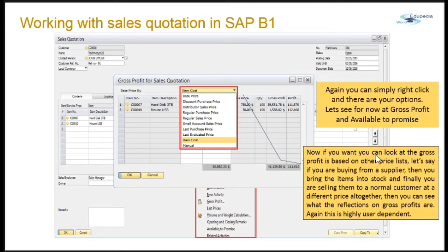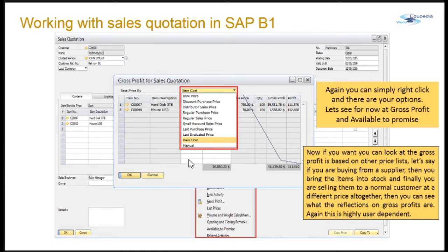If you want to look at the gross profit based on another price list — for example, if you are buying from a supplier, bringing items into stock, and selling them at a different price — you can see the reflection on gross profit. This is highly user-dependent and not mandatory, but it is useful for sales analysis. You can check gross profit on the base price, regular purchase price, or even a manual price list where you type in your prices.